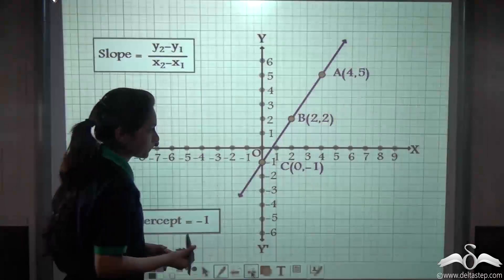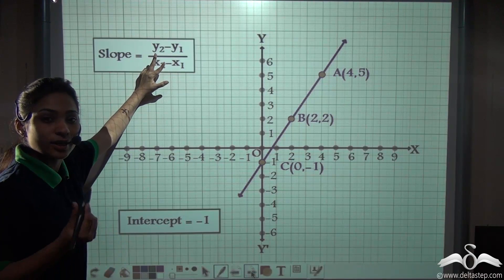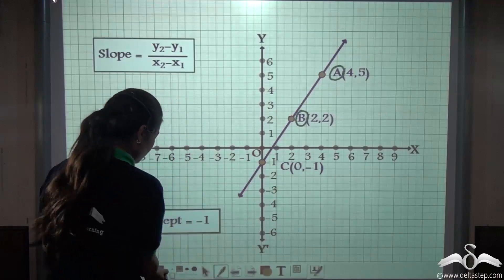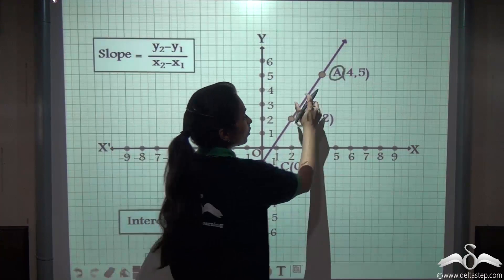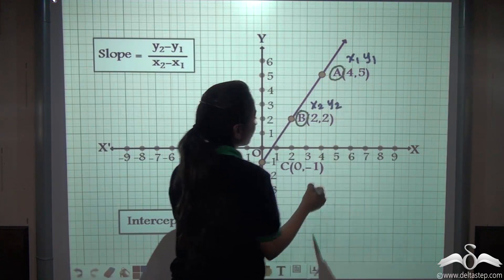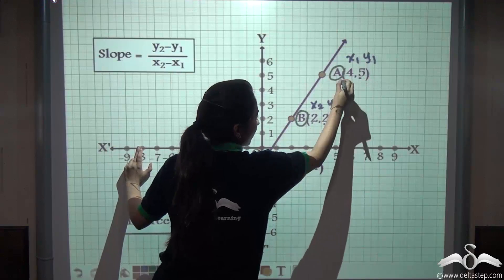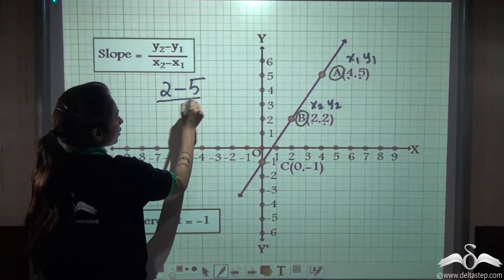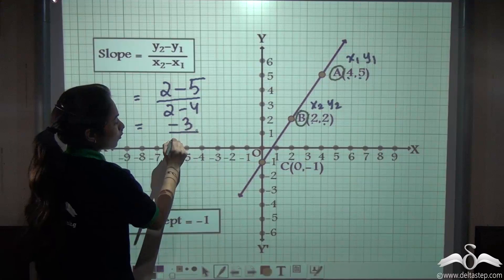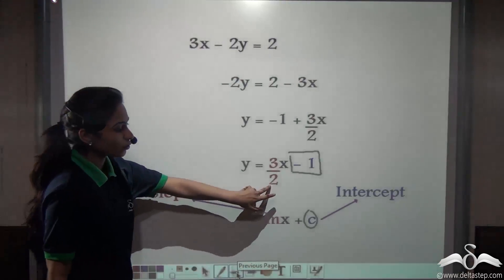Let us verify this with the graph. Slope equals (y2 − y1) / (x2 − x1). Taking points A(0, −1) as (x1, y1) and B(2, 2) as (x2, y2): slope = (2 − (−1)) / (2 − 0). Wait — taking A(0, −1) and B(2, 2): using points B and C instead, (2 − 5) / (2 − 4) = (−3) / (−2) = 3/2. This confirms the slope is 3/2.